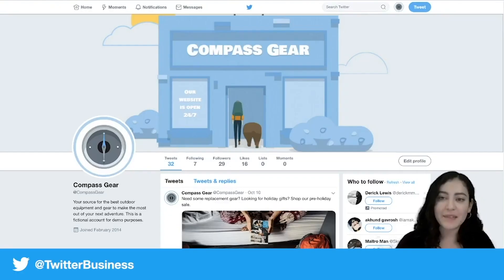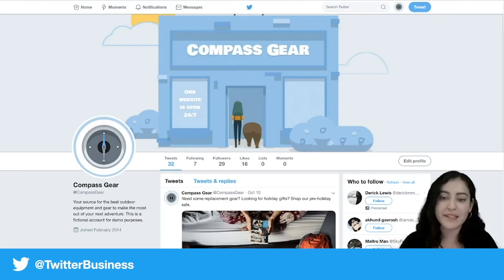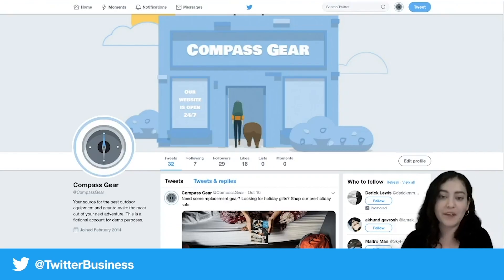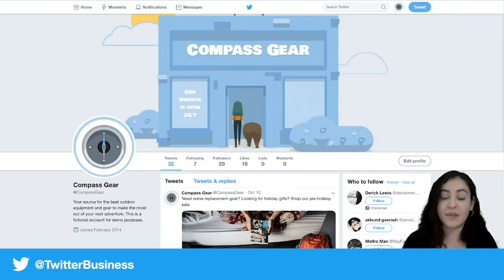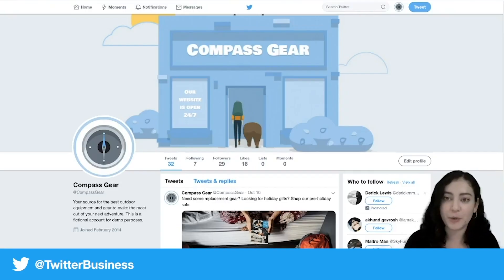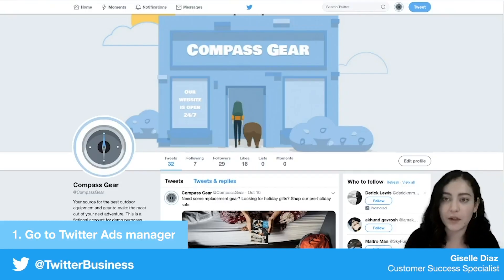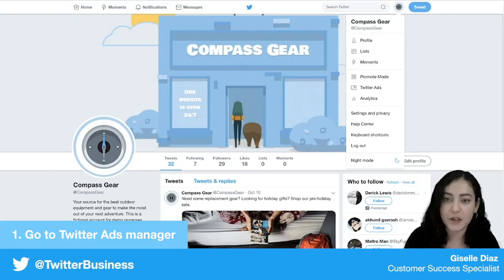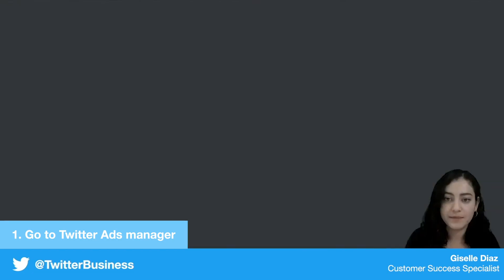Hi everybody, my name is Giselle and I work with the Twitter business team. Today I'm going to be walking you through our new campaign form. I'm here on the Compass Gear Twitter profile page, but I'm going to go ahead and go right to ads manager so we can launch our first campaign.